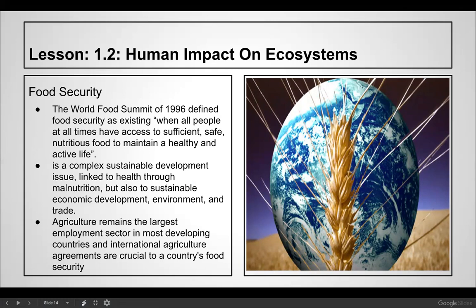Food security was defined by the World Food Summit of 1996 as existing when all people at all times have access to sufficient, safe, nutritious food to maintain a healthy active life. It is a complex sustainable development issue linked to health, economic development, environment, and trade. Agriculture remains the largest employment sector in most developing countries. Fortunately, we have good farmland and very intelligent farmers who know the science of growing food and are getting more food per acre than ever before in a relatively healthy, safe way.